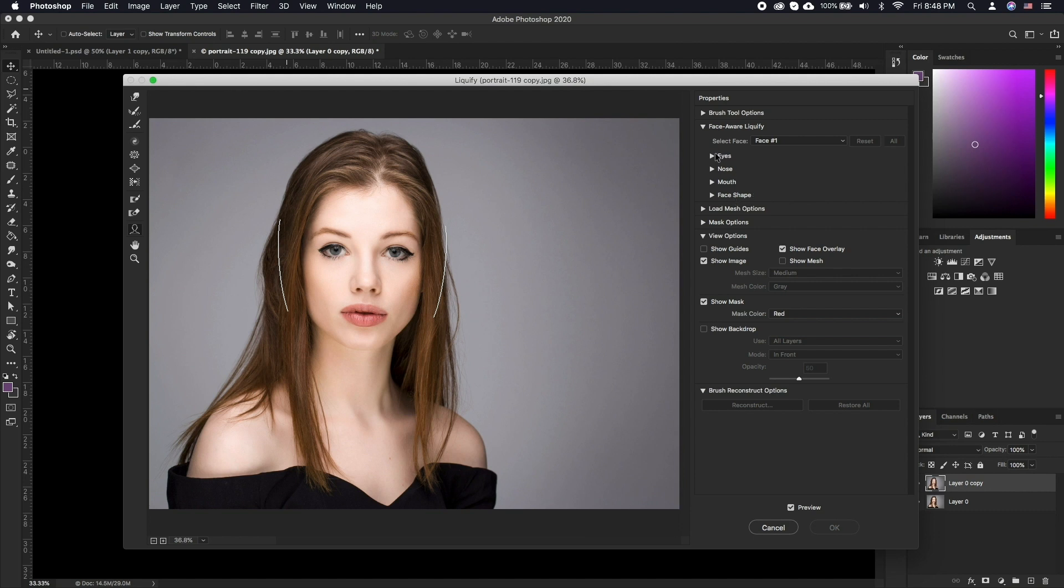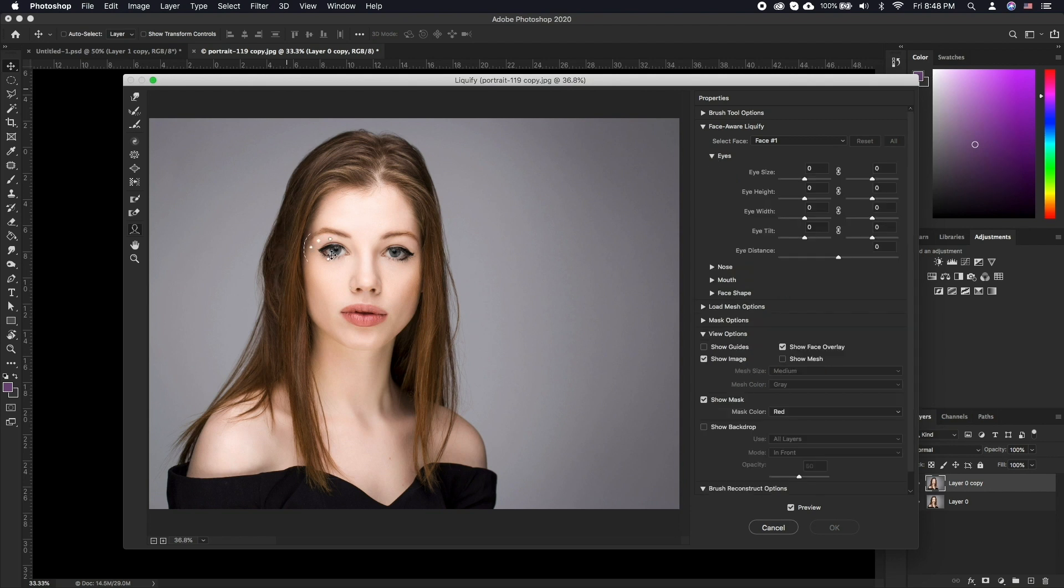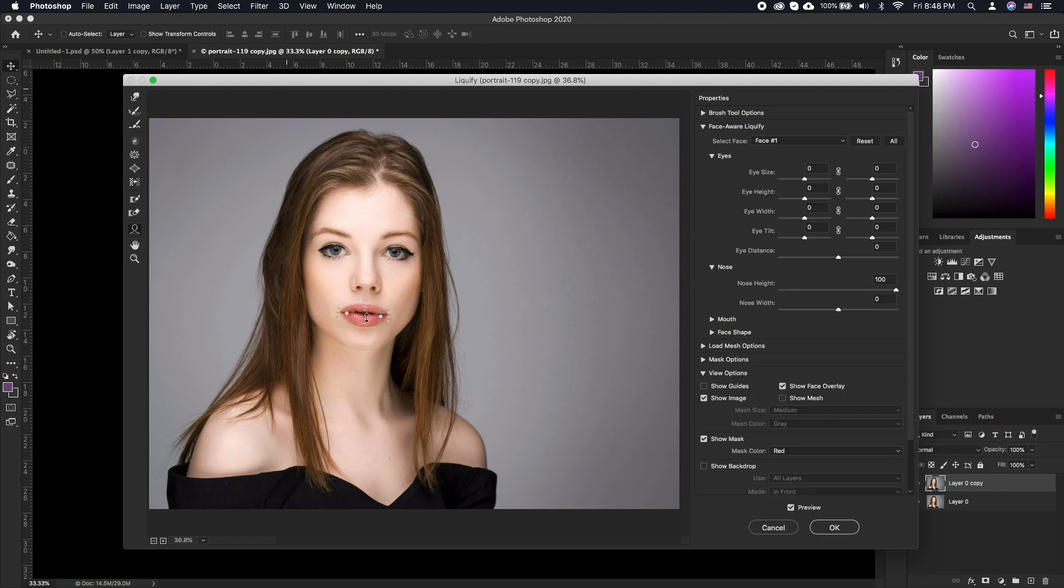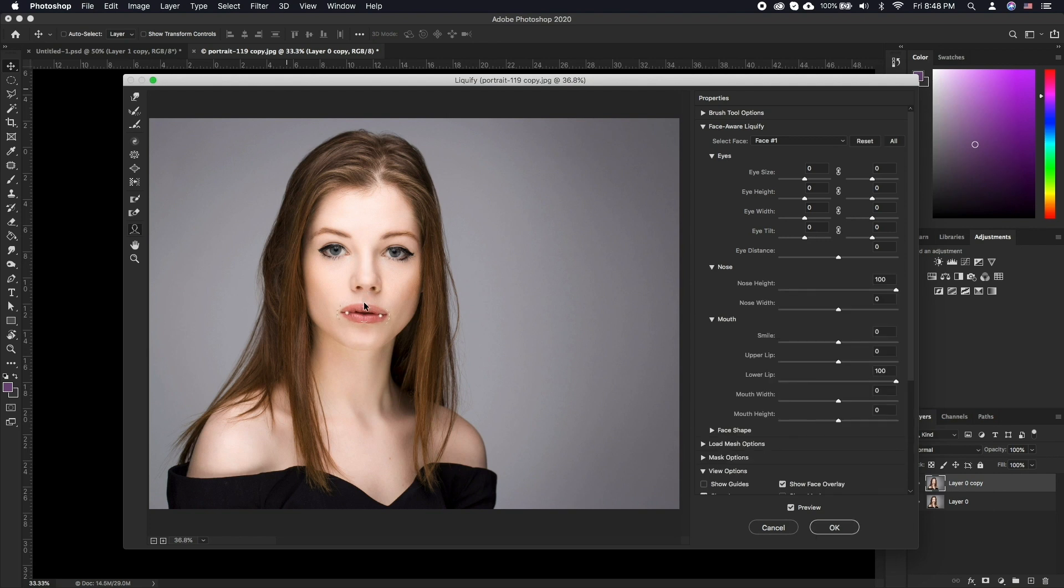Alternatively, you can make adjustments by clicking and dragging directly on facial features in FaceAware Liquify. Select the Face tool in the toolbar on the left side of the Liquify window. As you hover over a facial feature, on-image icons and tooltips appear to let you know which feature and property will change. Let's make further adjustments.